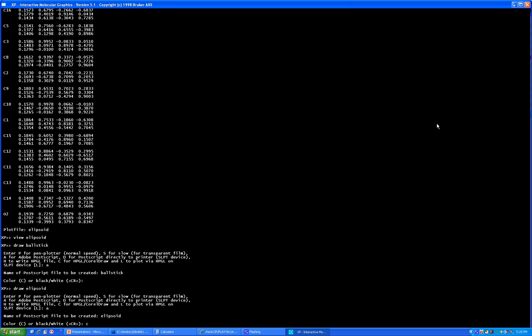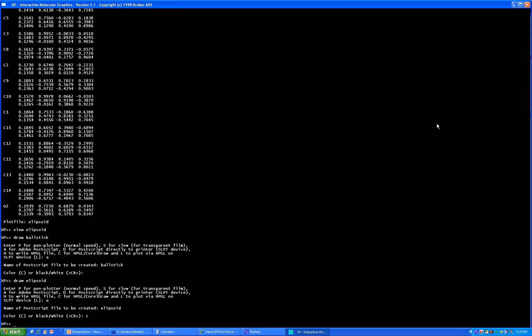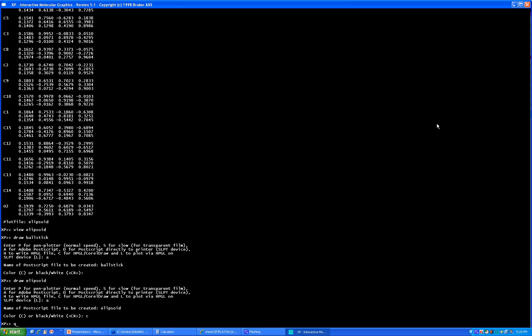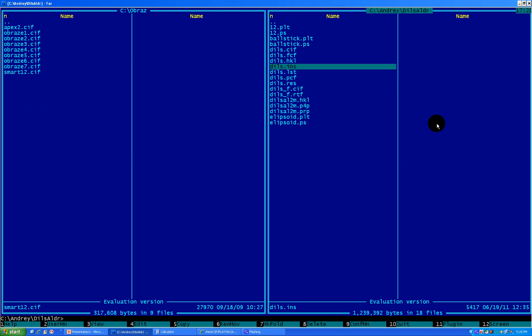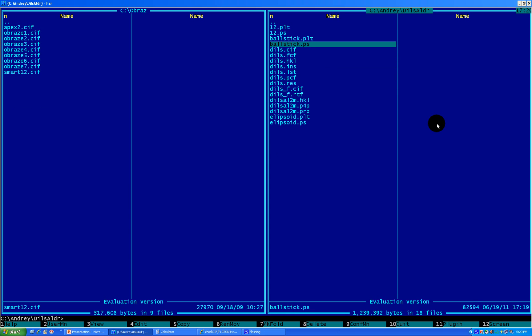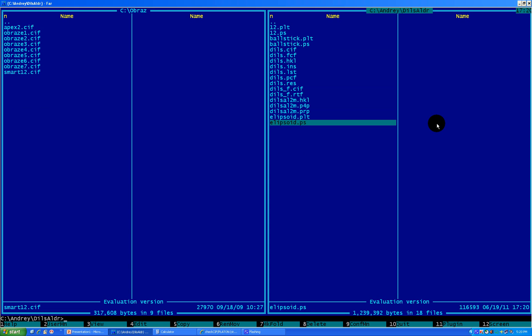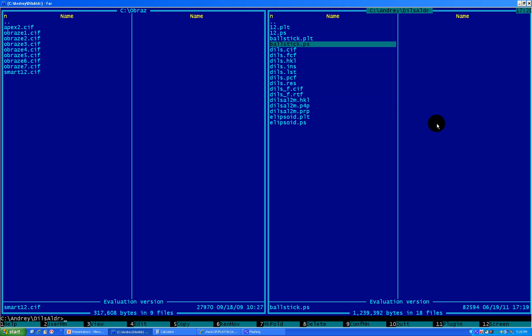Okay, now it's finished. Let's go out — quit. And here are the files. You can see the ball-and-stick PostScript file and the ellipsoid PostScript file. Right now let's transfer them to PNG.